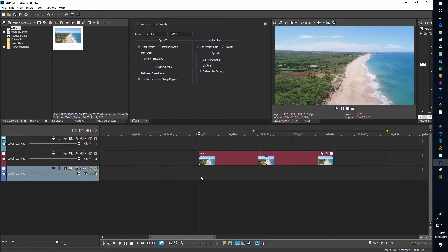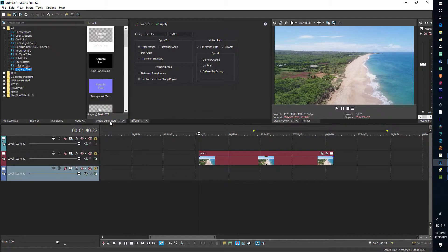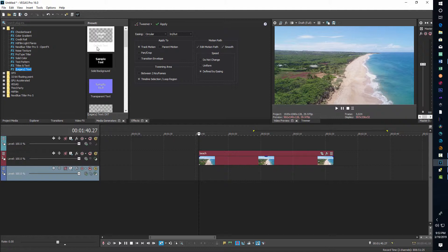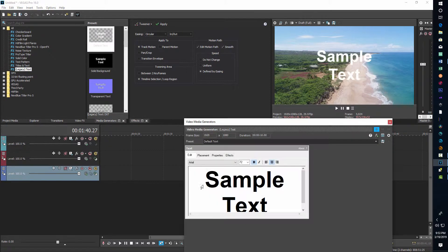Now we're going to add some text. One issue I've noticed is that text can start artifacting or stair-stepping along the outline, and it doesn't look great. The only solution I've found for that is to blur it. Some text stair-steps or shows aliasing more than others, so I'm going to use Arial because that one doesn't seem to do it very much. We go to the Media Generator and go to Legacy Text, and pull it down onto the timeline.